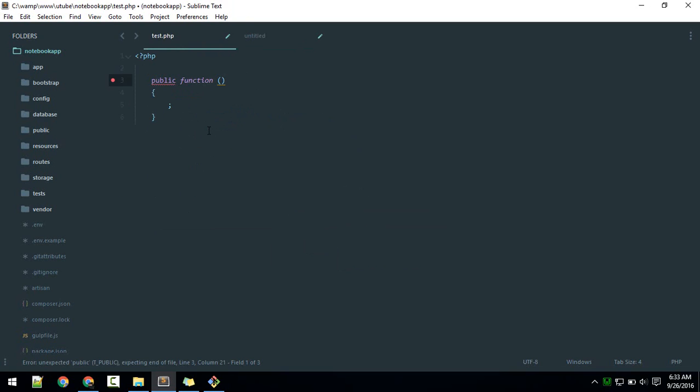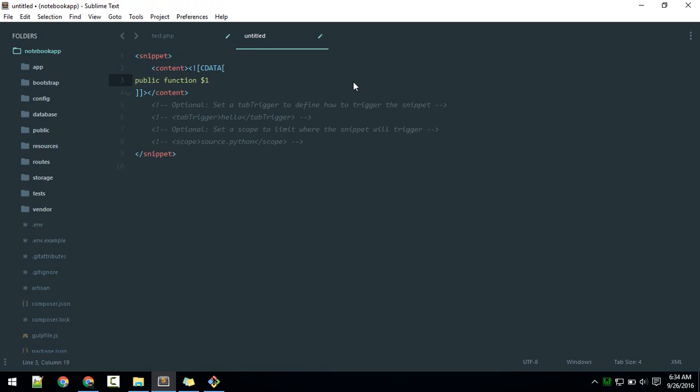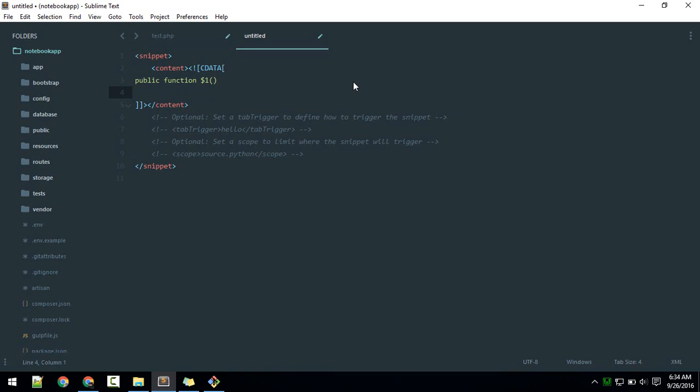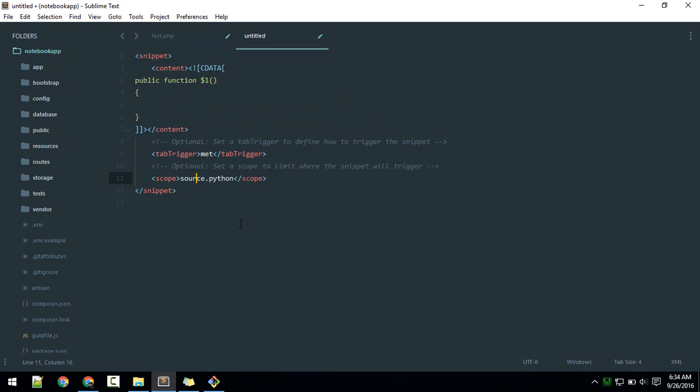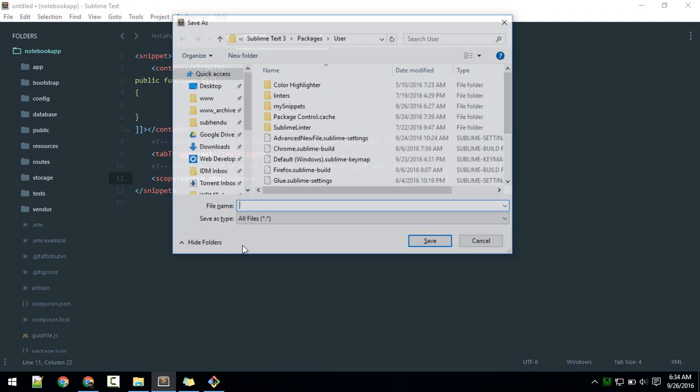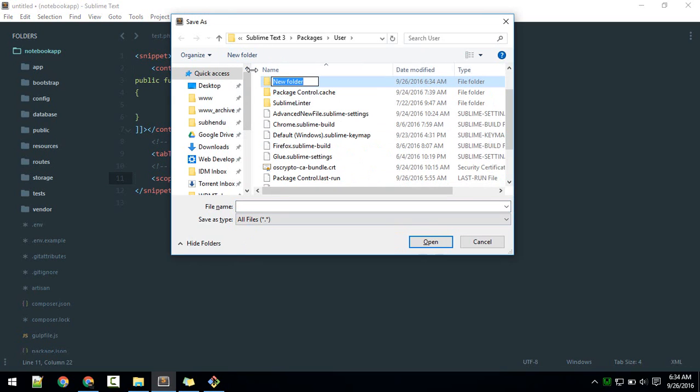Let's first create that. I want to have a public function. Here will be the name of the function, which should be dynamic, so I will place the dollar sign one for breakpoint. Let's save that. I will keep 'met' for method shortcut as the tab trigger. The source will be PHP. Now if you save that, you can create a new folder and save there.